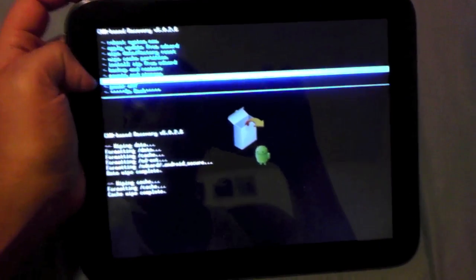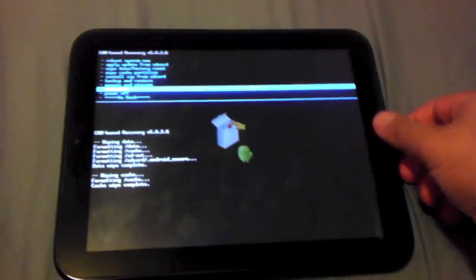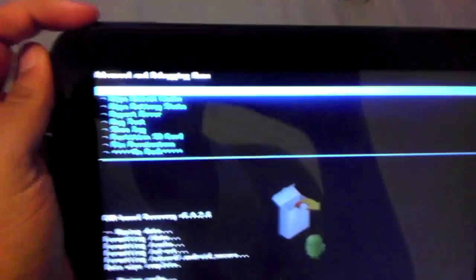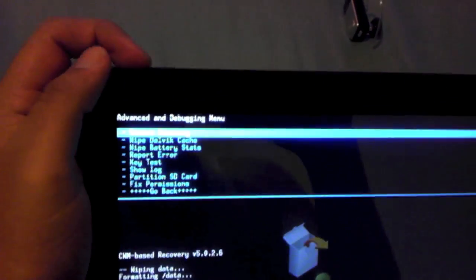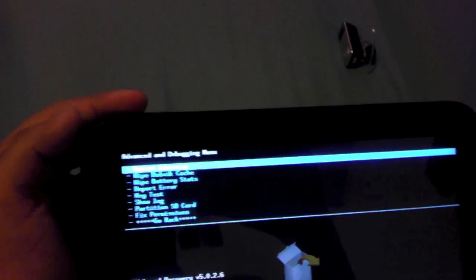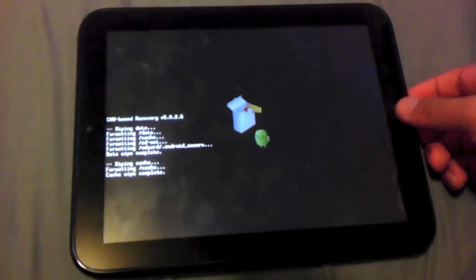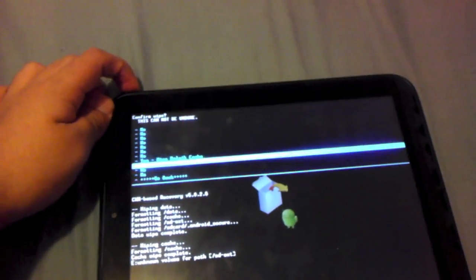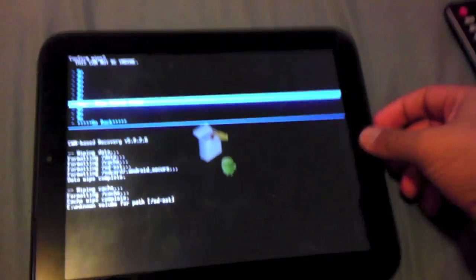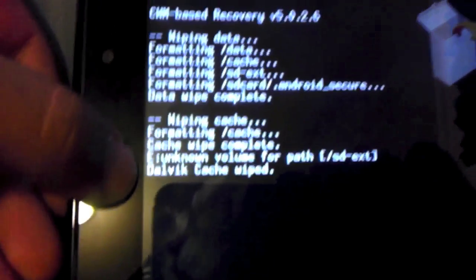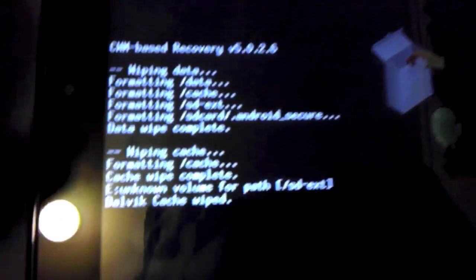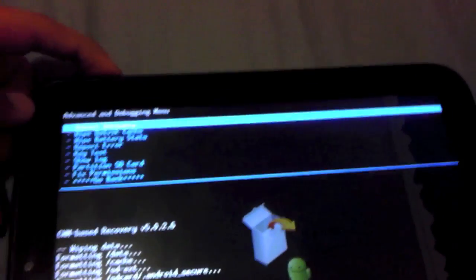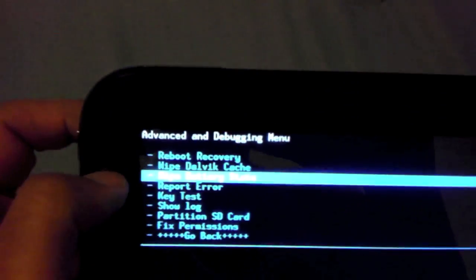I already wiped the cache. Now you go to advanced, hit the home button, then you want to hit wipe Dalvik cache, go to yes like that and wipe the Dalvik cache. You see all the instructions right there. If you have battery problems you might want to wipe the battery status, but I haven't had any.